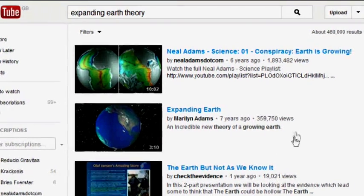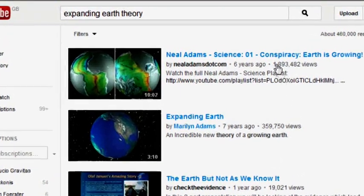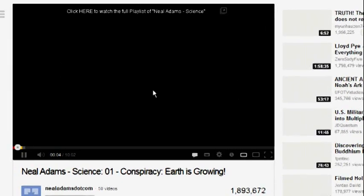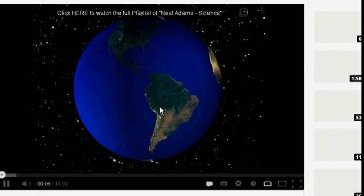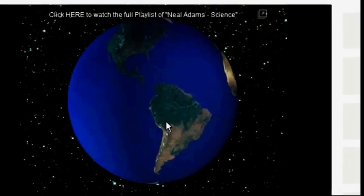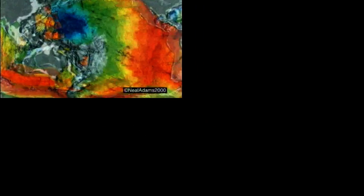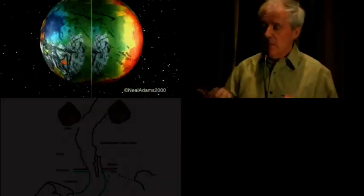The Expanding Earth Theory has become extremely popular on YouTube. The videos of Neil Adams have approached 2 million views alone, providing impressive animations of the expanding Earth. There are also many other people using this new 21st century technology to stimulate more research into the theory, including James Maxlow and Dennis McCarthy.